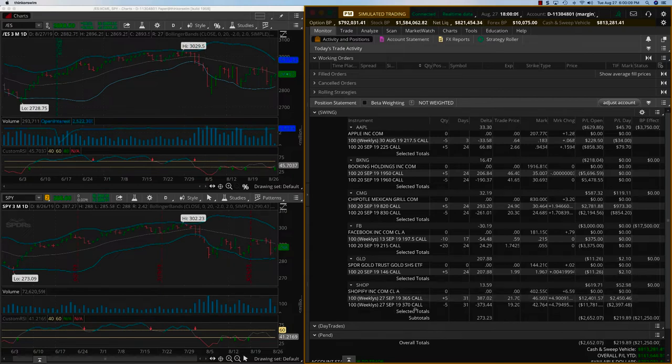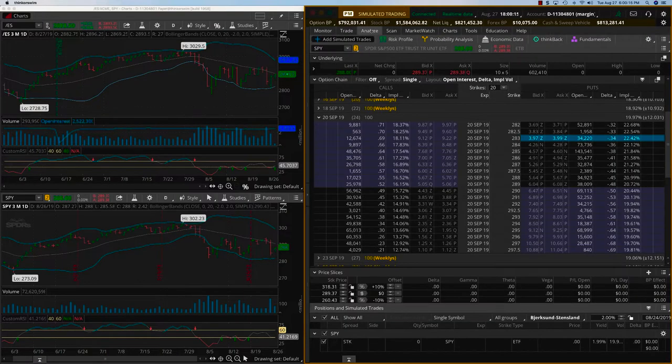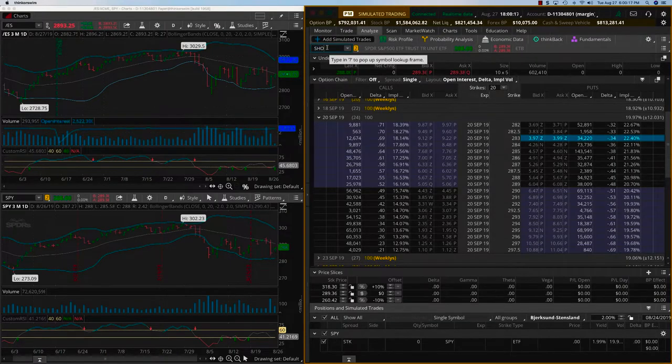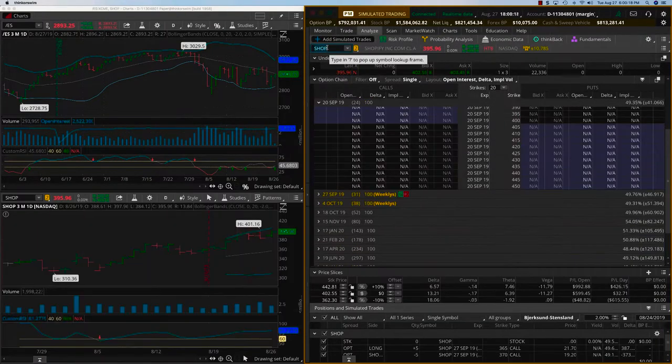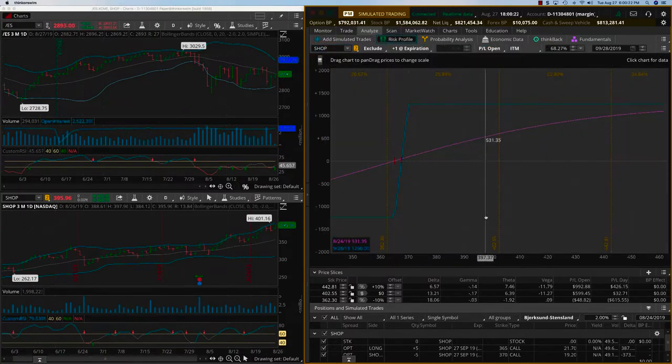The only thing I want to do is I want to close Shopify because as you can see we have a 365, 370. If you look at Shopify, what we have on the risk profile is we are already here, it's deep in the money.